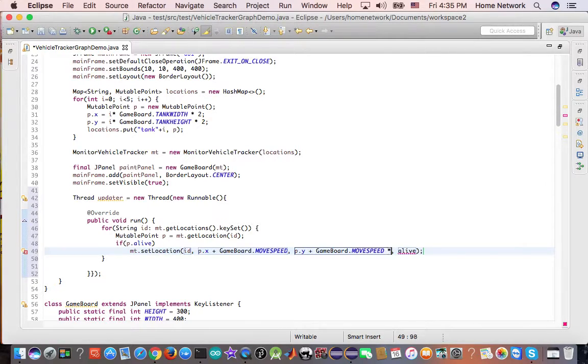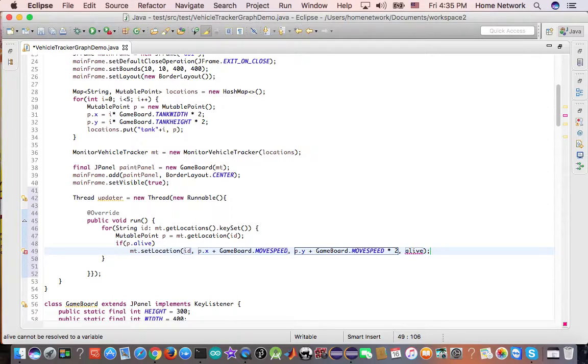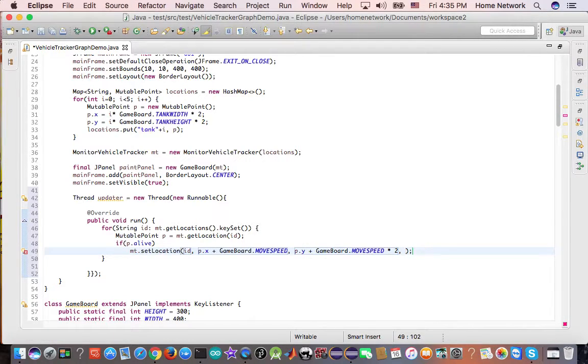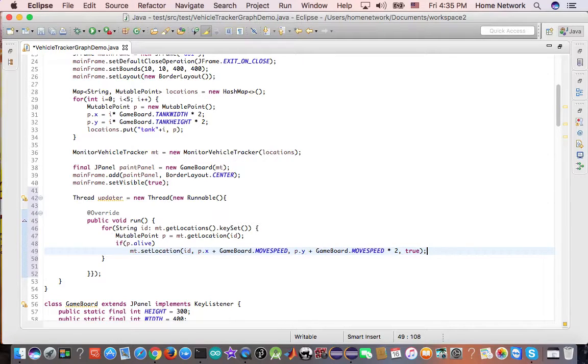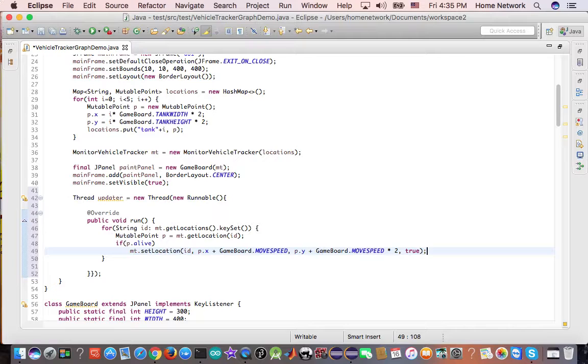And the Y, we want to move faster in the Y direction. Of course, it's true because we are dealing with the alive enemy. This is how we move it.